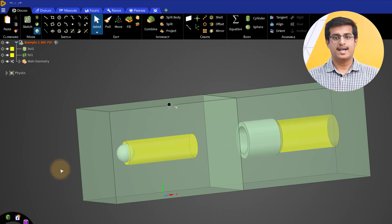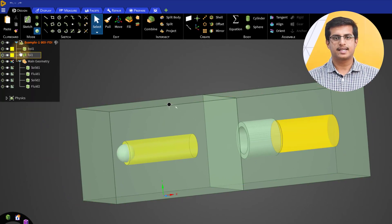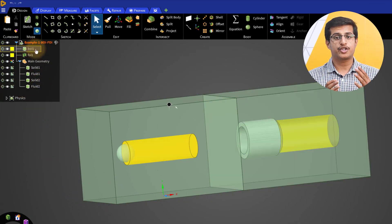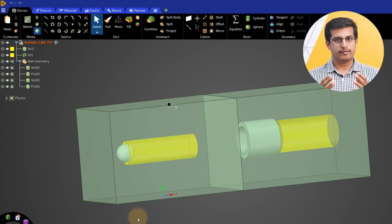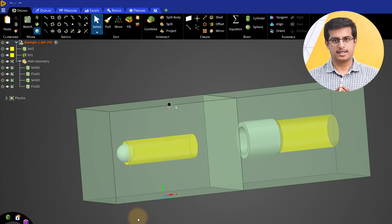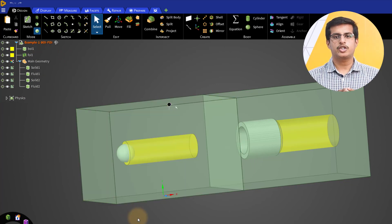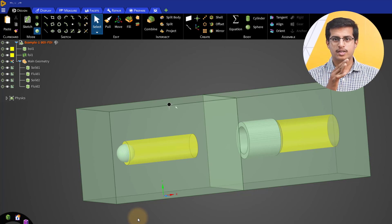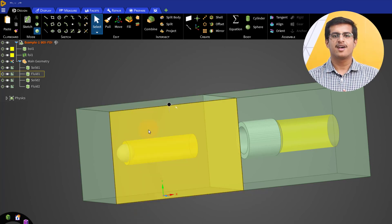When a geometry has multiple regions or bodies, it is often useful to apply shared topology to have a conformal mesh at the interfaces, namely, a mesh that shares the same nodes on both sides of the interface.